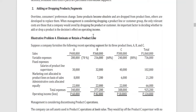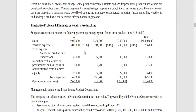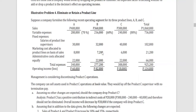Let's use this illustration. Suppose a company furnishes the following recent operating segment data for its three product lines A, B, and C. We have here all the revenues and expenses for three segments and the totals. As you can see, out of the three product lines, product C incurs a loss, and management is considering discontinuing it.